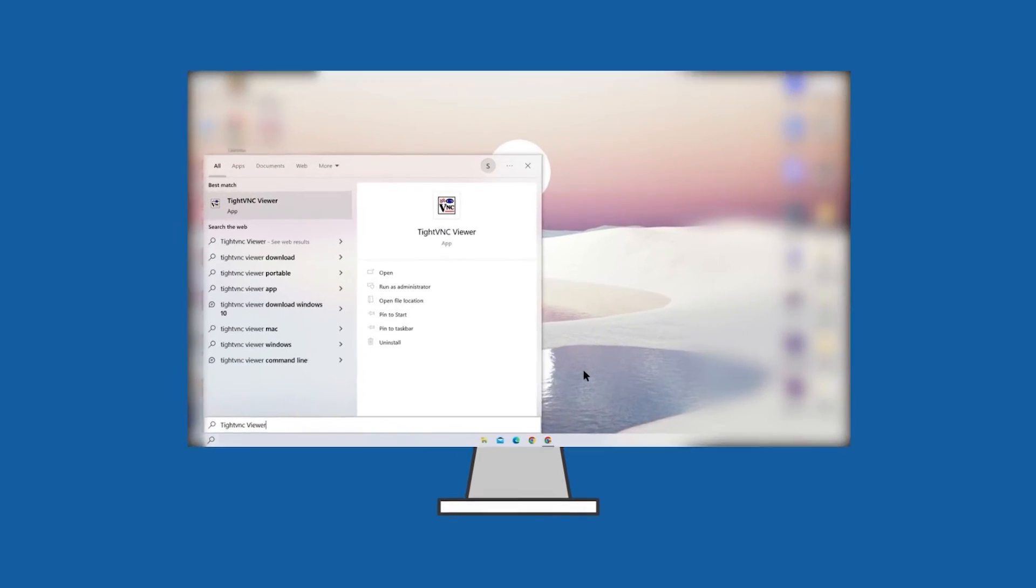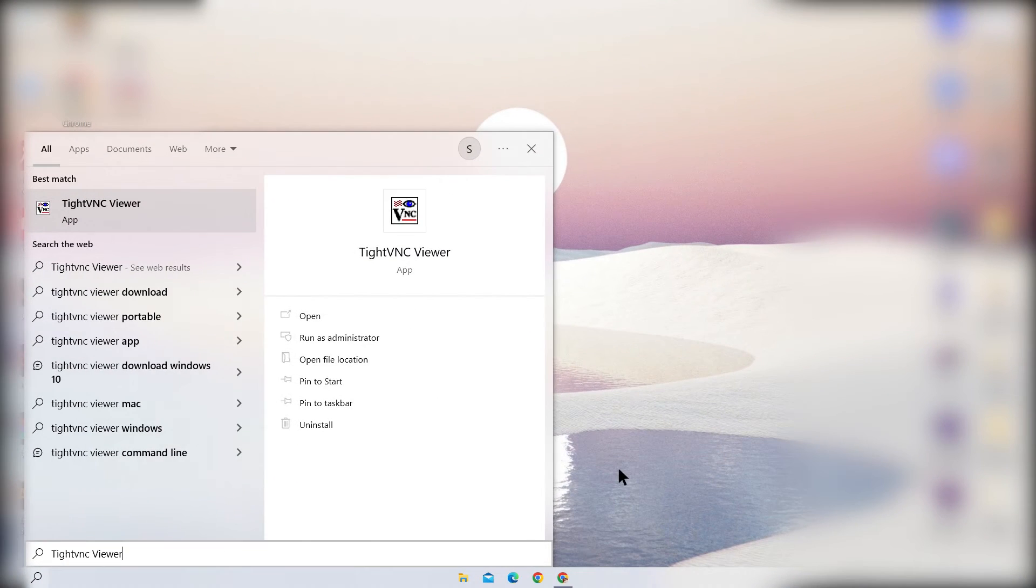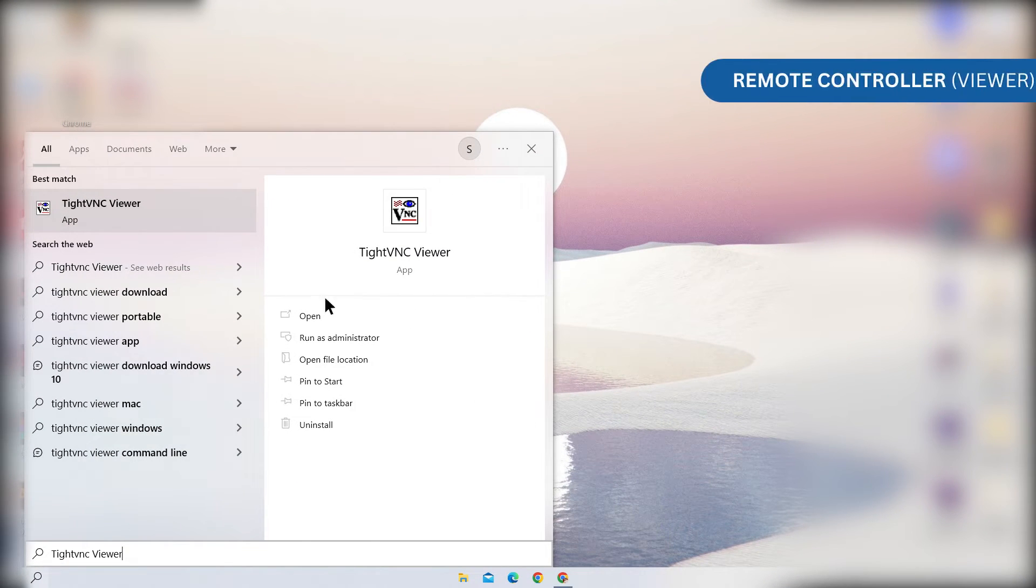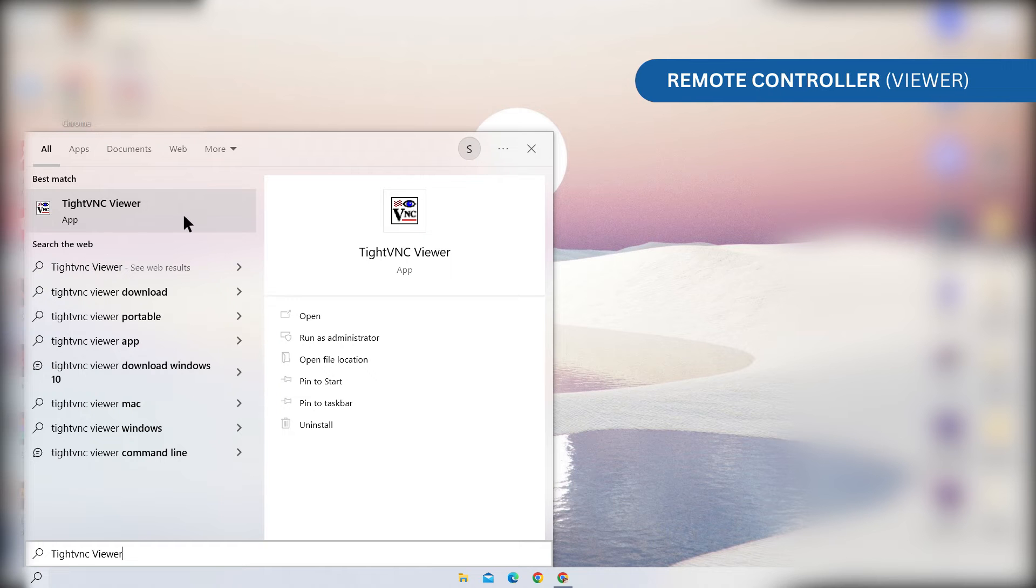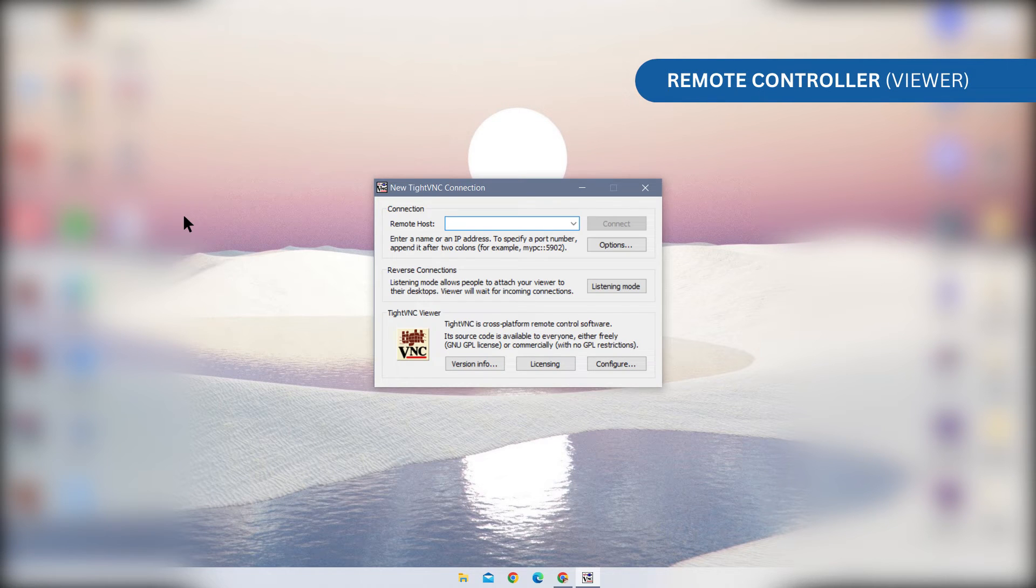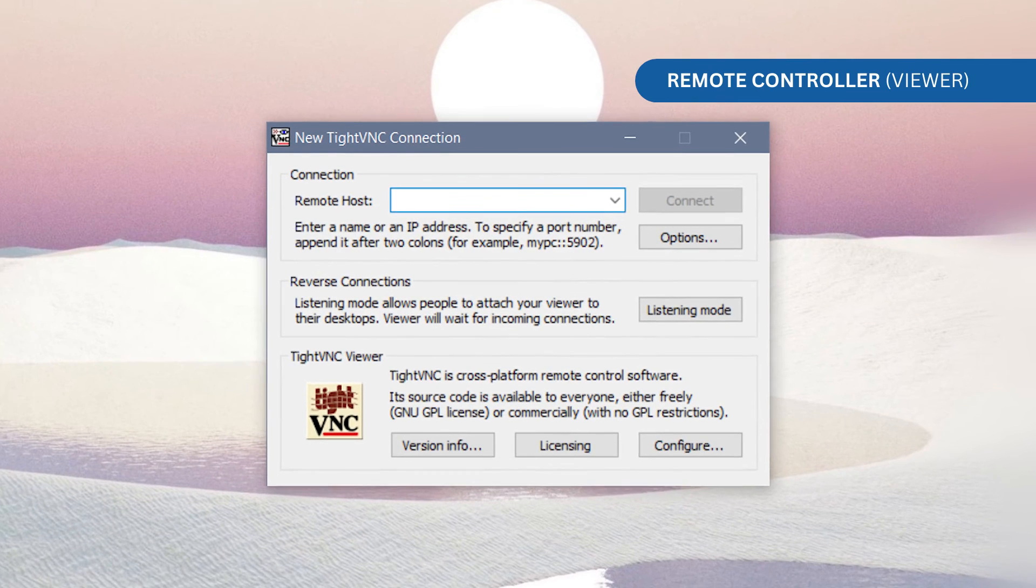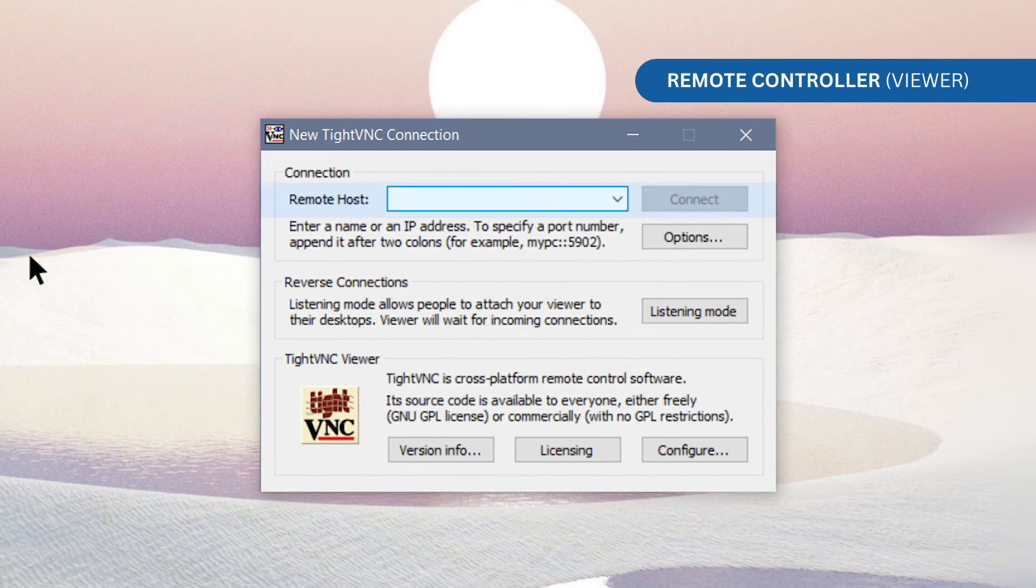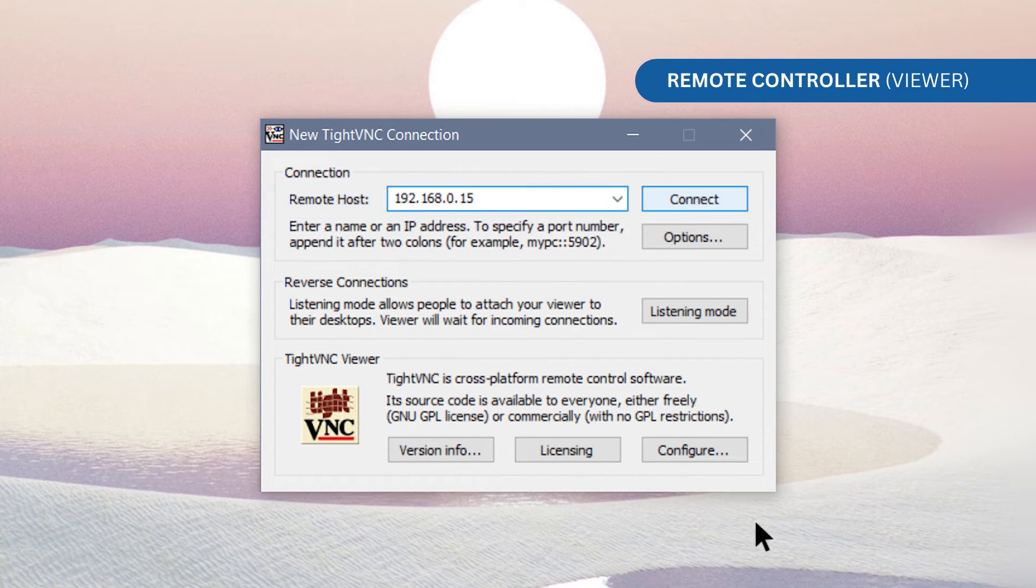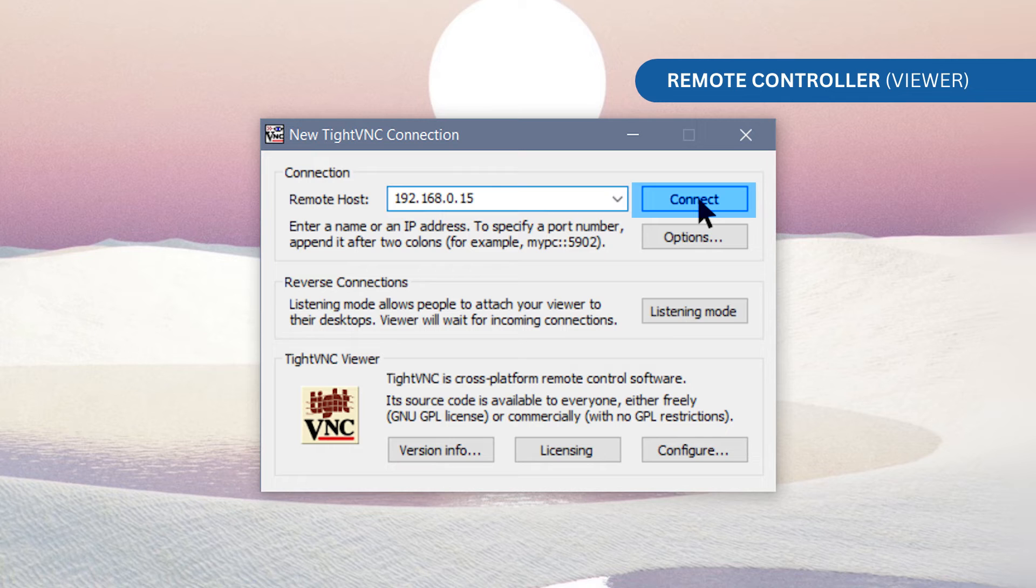Go to the computer you will use to control the remote computer. Start TightVNC Viewer and enter the IP address of the remote computer in the Remote Host field. Click Connect to establish the remote desktop connection.